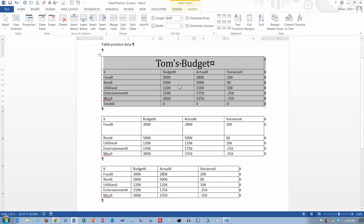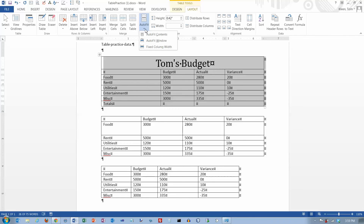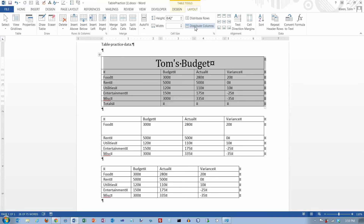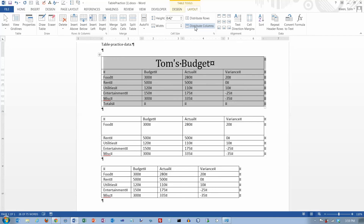It looks like the width of the column is proportional to the widest item in the column — so variance is a little bit longer than budget and actual, and entertainment is the longest of all, so that column ends up being the widest. Or we can do fixed column width. We can get back to equal columns by doing Distribute Columns — if you choose that, it will make all columns equal width.